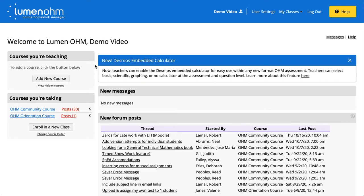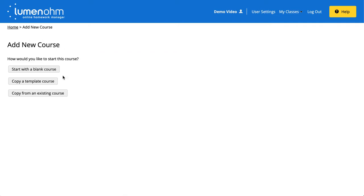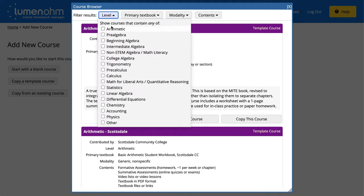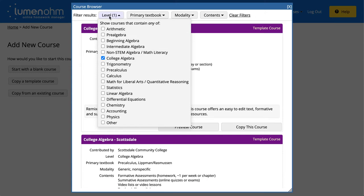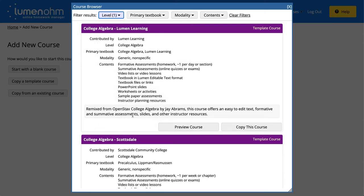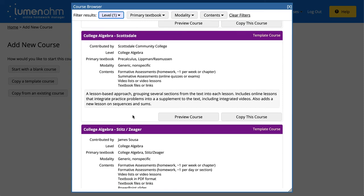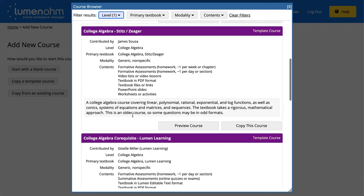One key feature in OwnCourseWare that helps instructors choose materials aligned to their course learning outcomes are highly customizable template courses. Ready-to-use template courses are available across a math curriculum ranging from arithmetic to calculus, and allow you to start with a pre-created course and customize it to fit your course learning objectives and how you teach the course.